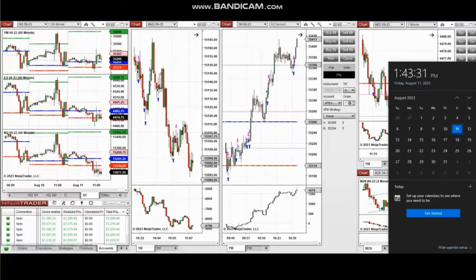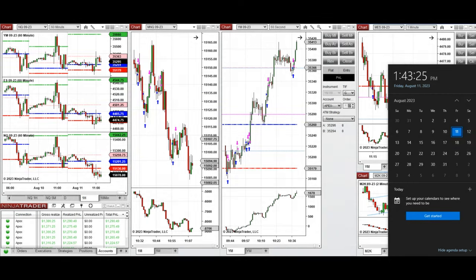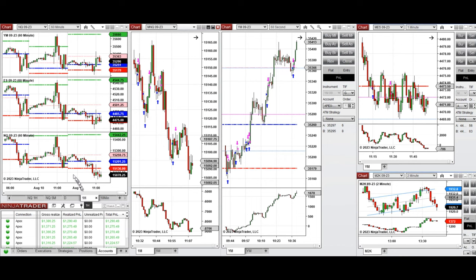The next few trades are those that I have taken during the New York market session. The video with detailed explanation was sent to students yesterday, so I'm going to replay the video here for you. Hello everyone, I'd like to share the trades that I have taken today on Friday, 11th of August 2023. These trades were taken on Nasdaq, Dow Jones, and S&P 500 futures.